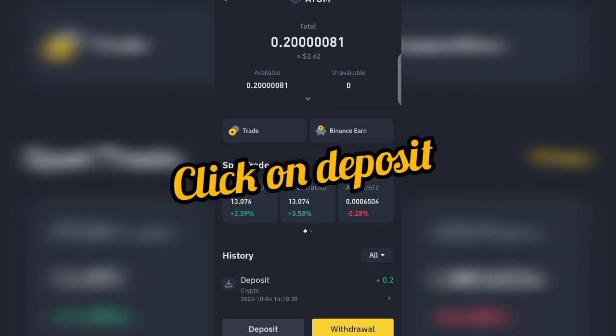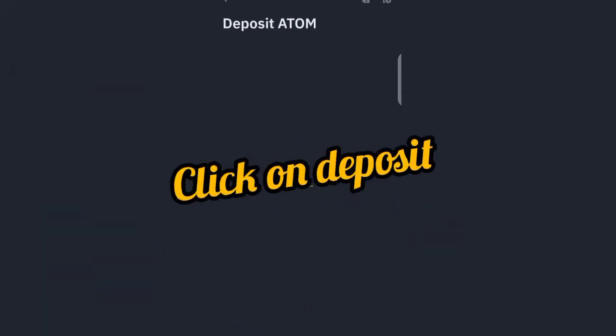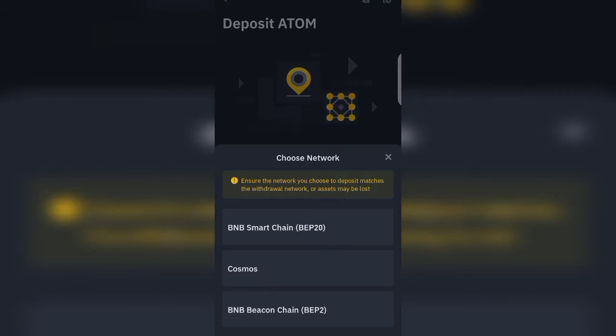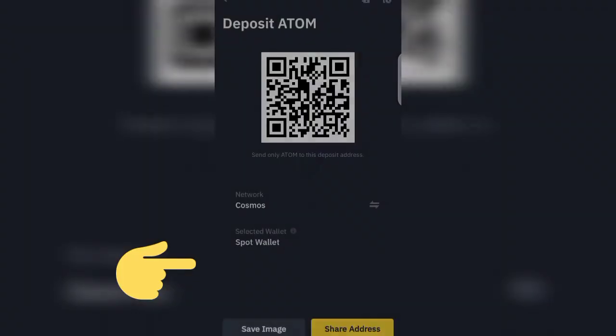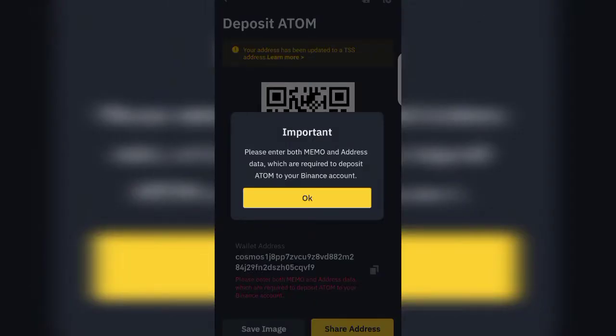The next thing you are going to do is click on Deposits. Once you click on Deposits, you'll be shown a choice of network: either the BNB Smart Chain BEP20, the Cosmos network, or the BNB Bitcoin Chain BEP2. For the sake of this video, for a safer means, I want you to use the Cosmos network — click on Cosmos.